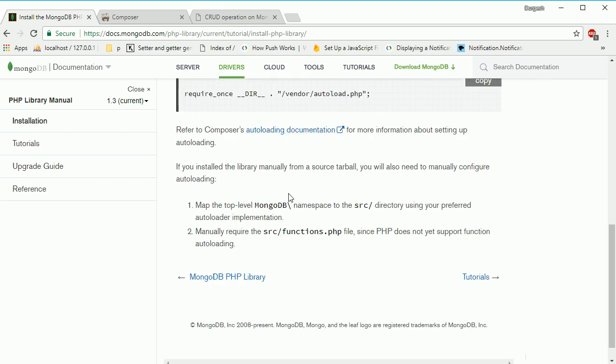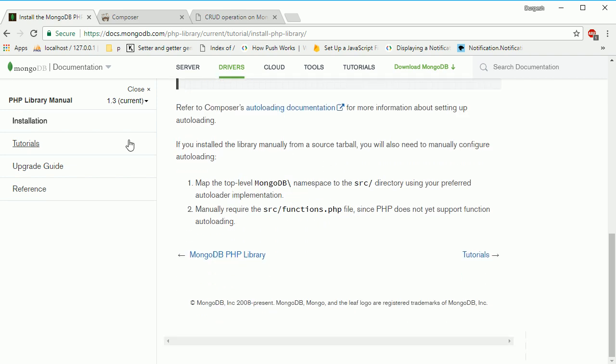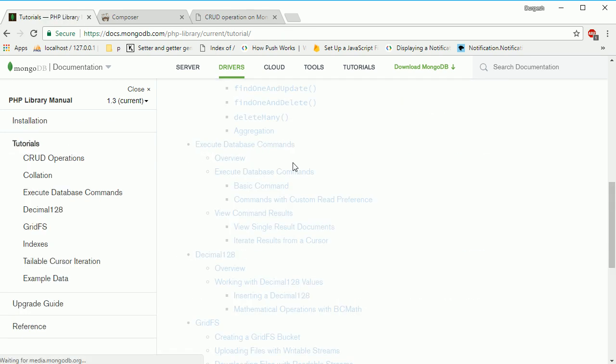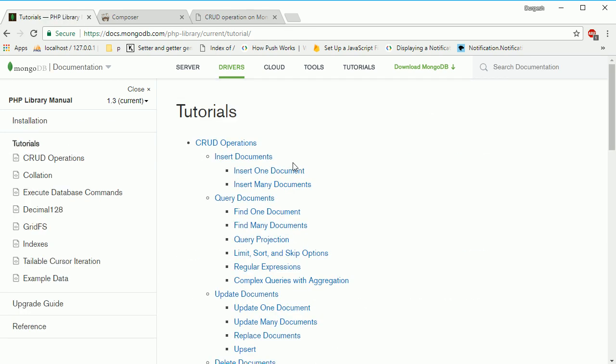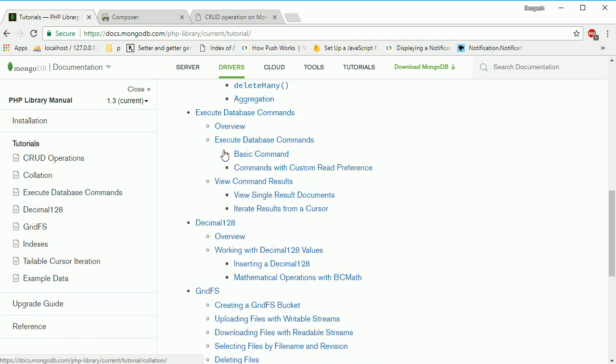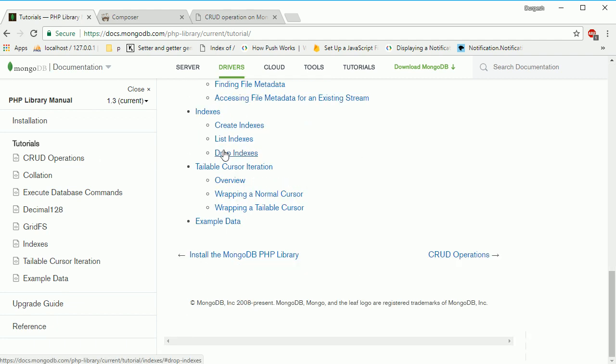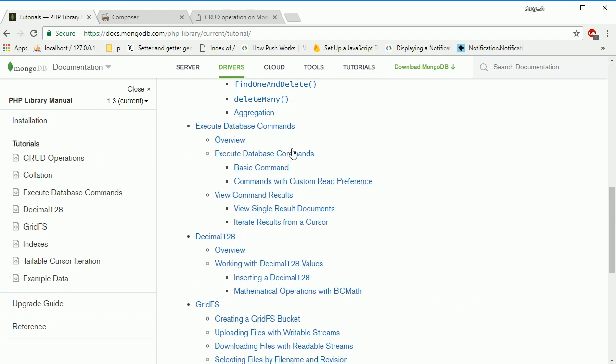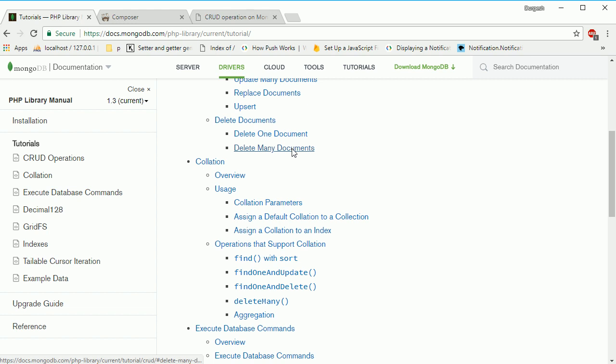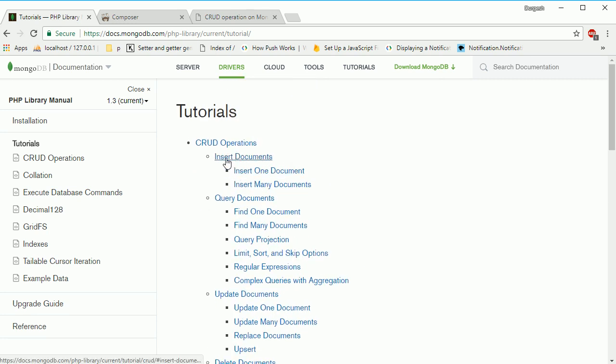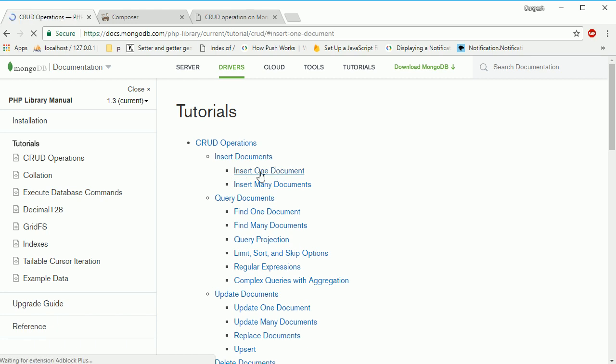If you go to the tutorials section, you'll find they've provided links on how to work with this library, including CRUD operations, which we're going to follow. They've given a list of sections and articles you can read. For example, if you want to insert one document to MongoDB, you can see the examples here.